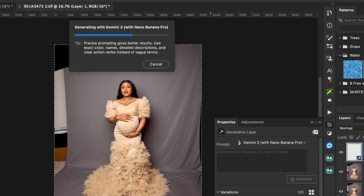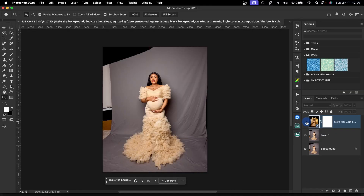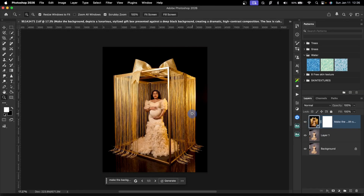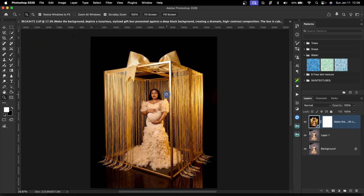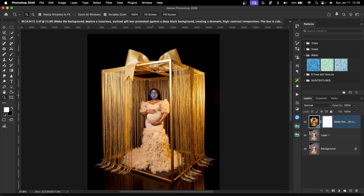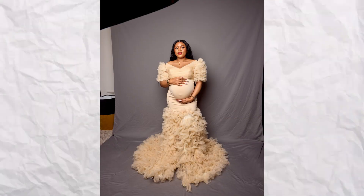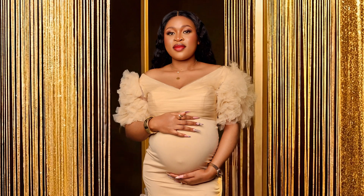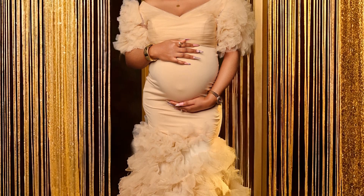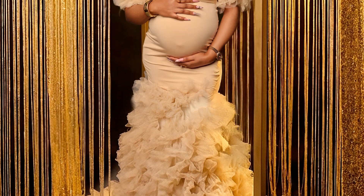If you try to use Gemini nano banana to generate or change your background inside of Photoshop, your entire image is going to be blurry. I'll show you how to fix that issue in this video, and after watching this you'll be able to change your background using nano banana and still get the original quality of your subject.